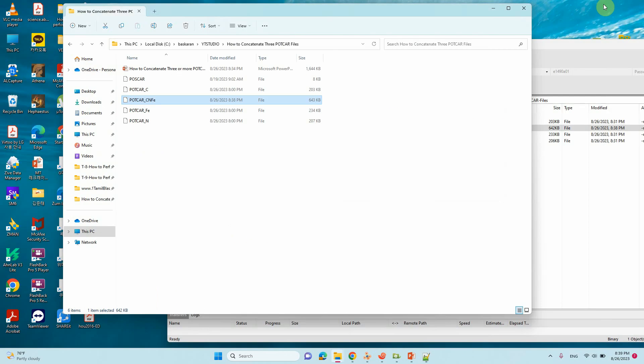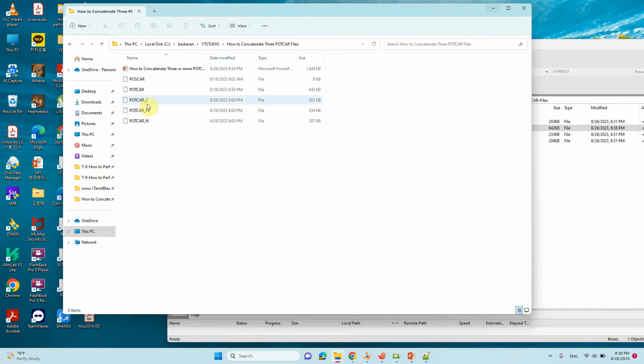So that's all. Then you can change into POTCAR. So you can use for your calculations. That's all.